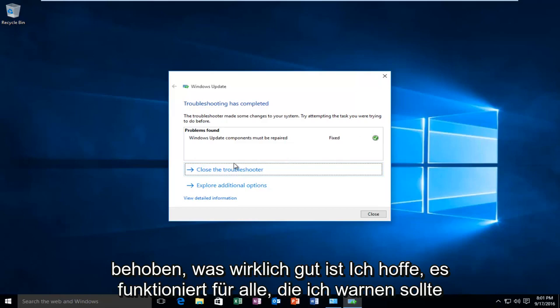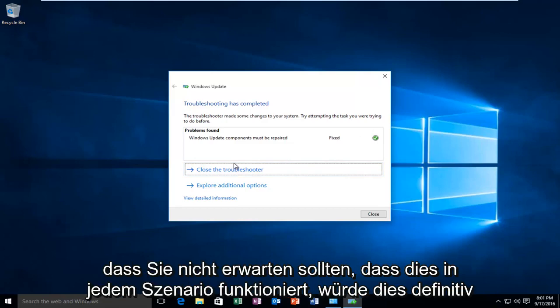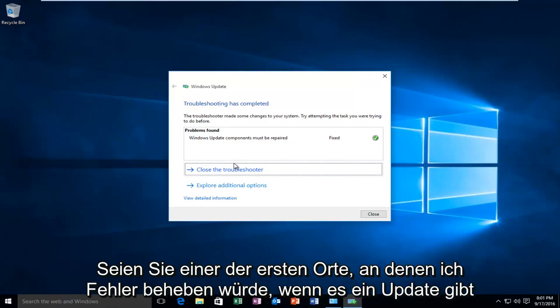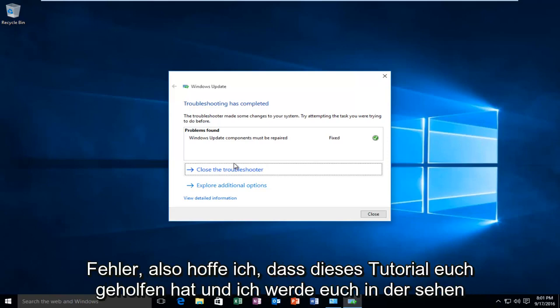Which is really good. I hope it works for all you guys. I should caution that you should not expect this to work in every scenario. This would definitely be one of the first places I would go to troubleshoot Windows Update errors.